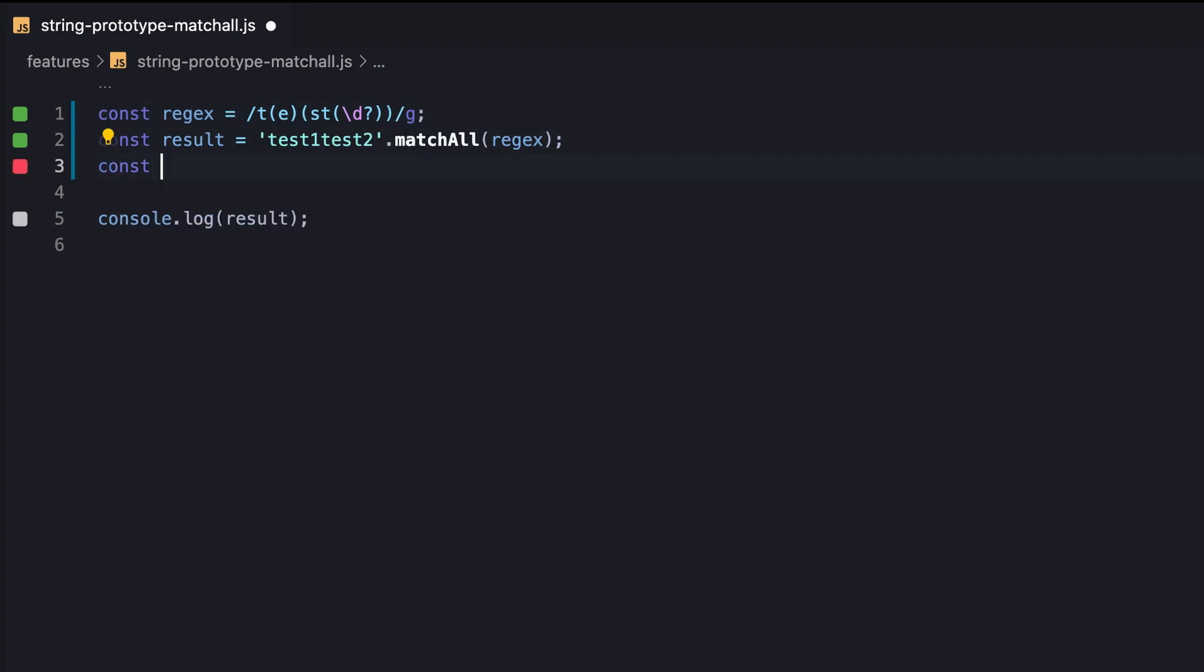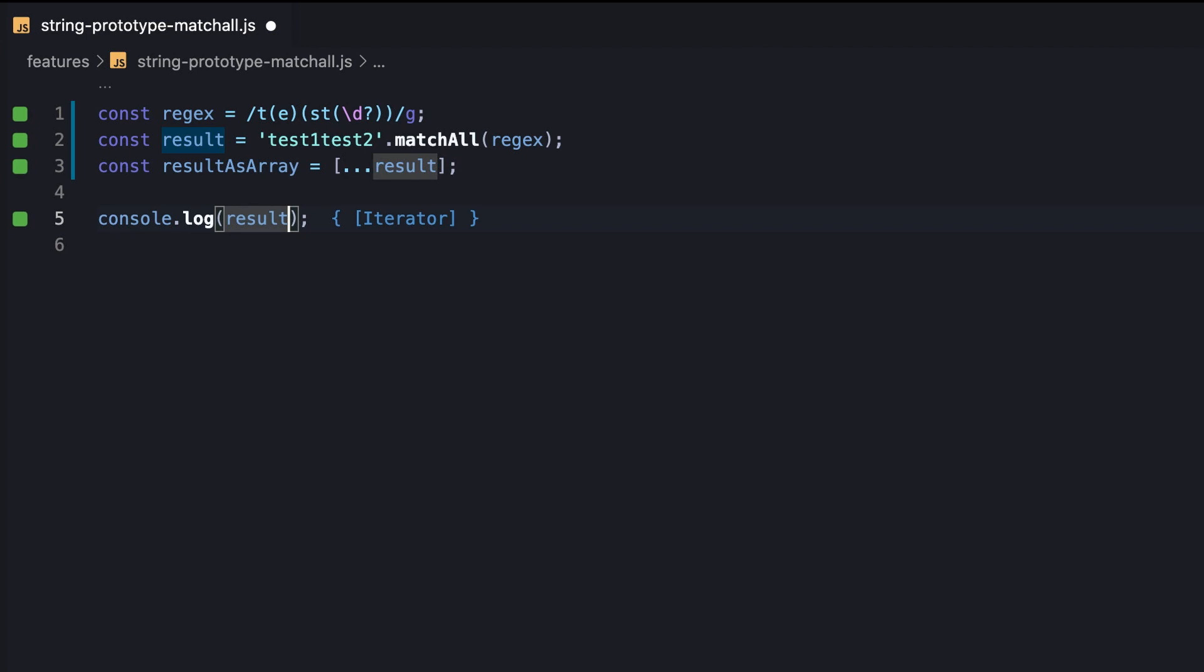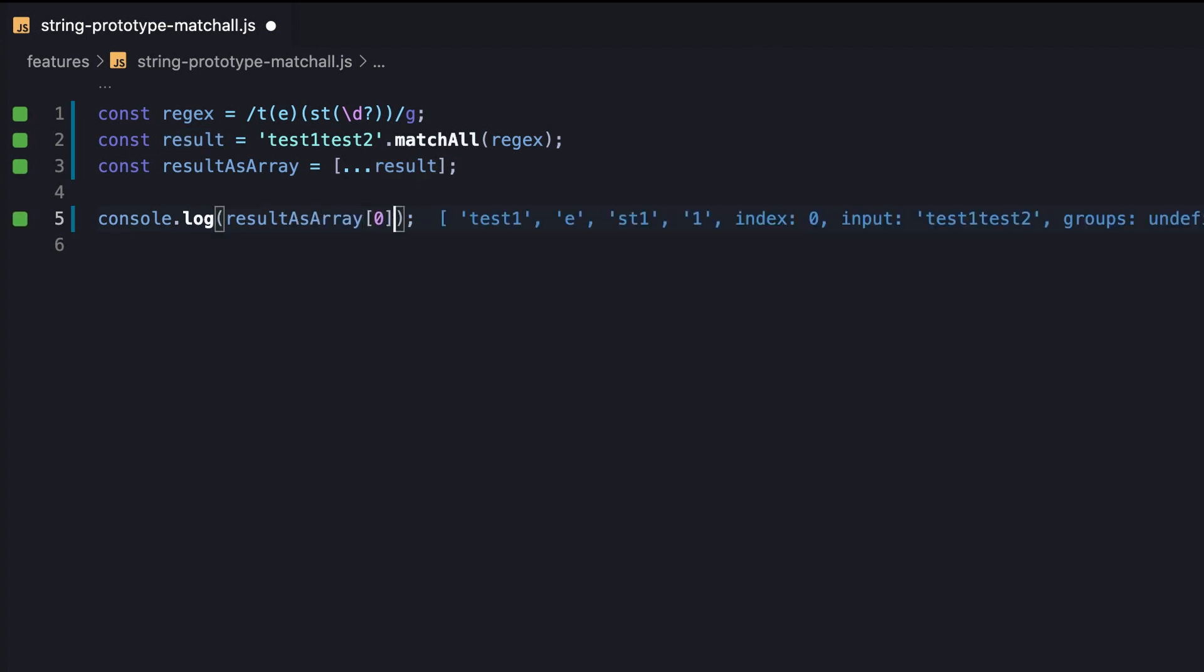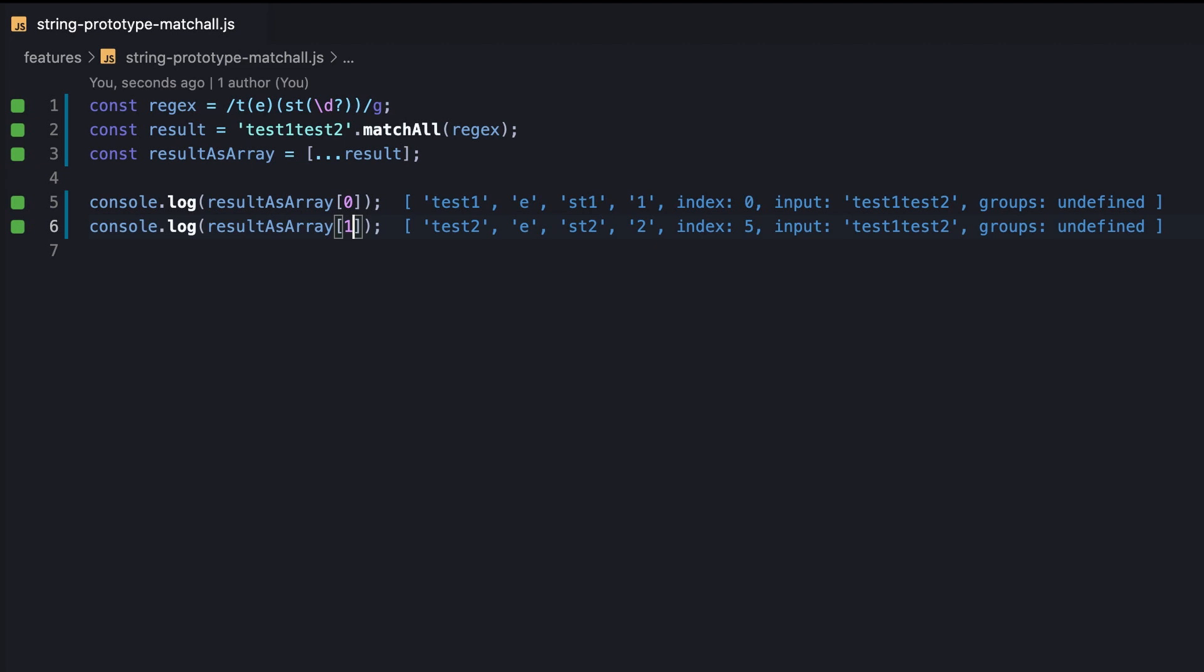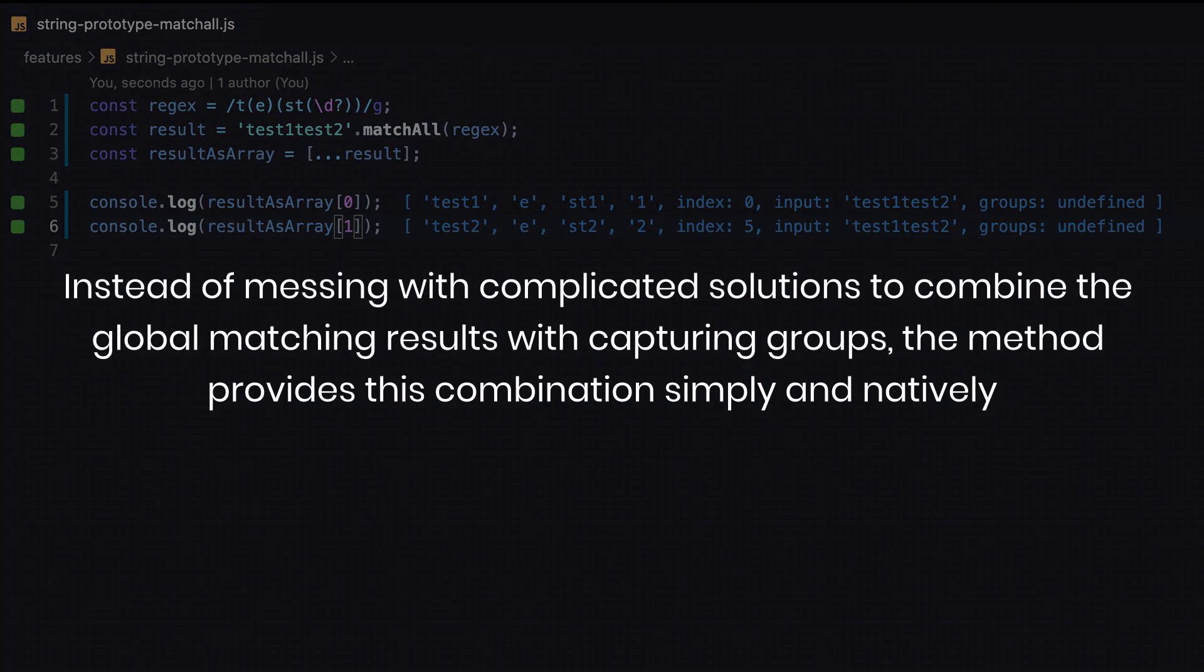Since we already know that the result is an iterator, we spread it into a result array variable to easily access the matching values. The first matching value is absolutely identical to the result in the case of string's match method without the G flag. The cool thing, however, is having an additional matching value, which refers to the second match and also considers its capturing groups. Thereby, instead of messing with complicated solutions to combine the global matching results with capturing groups, the method provides this combination simply and natively.